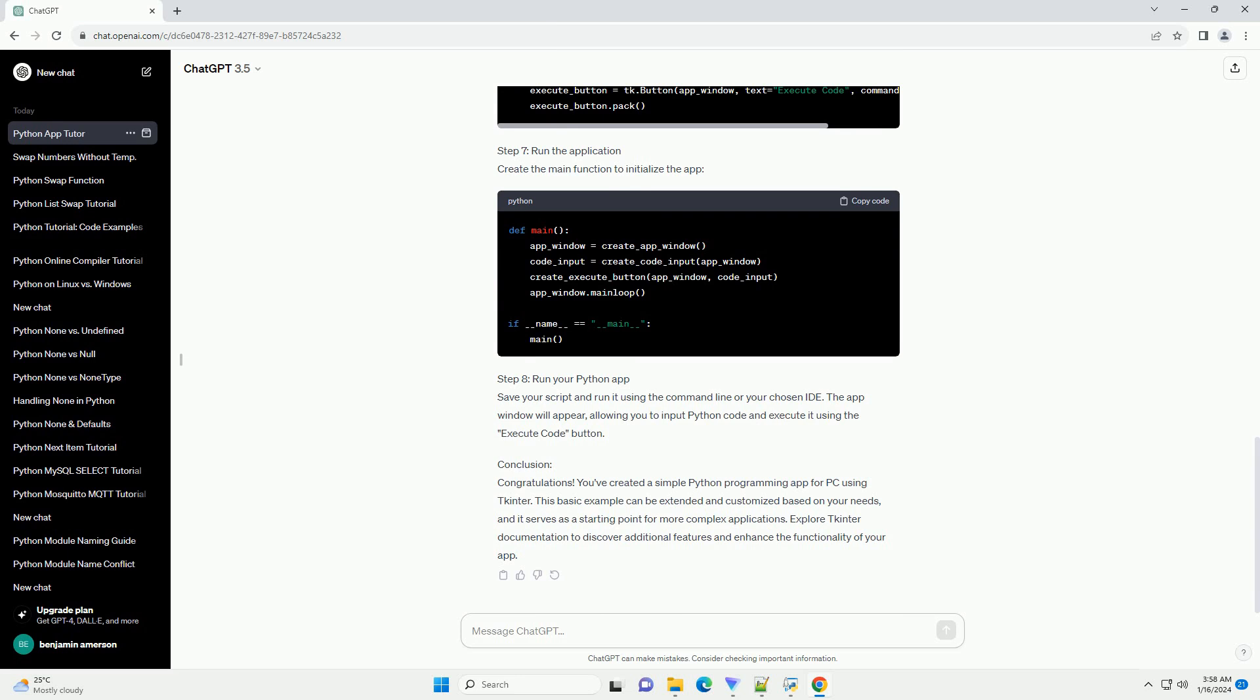Step 6: Create a button to execute the code. Add a button that will execute the Python code entered by the user. Step 7: Run the application. Create the main function to initialize the app.